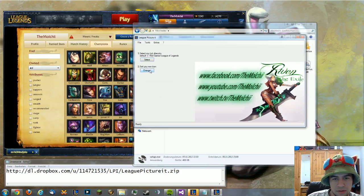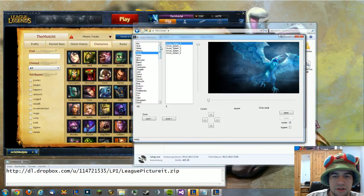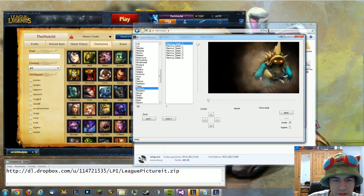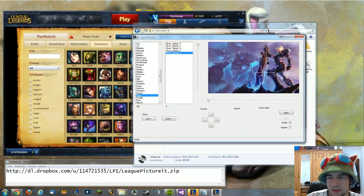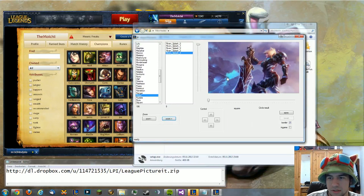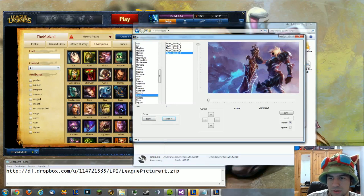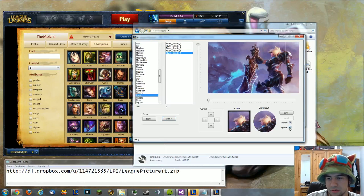Then you can start the changer. In the changer, first you select the champion you want to change — let's change Riven. You have just the normal skin. You can right-click to move the picture, and zoom in or zoom out. Then you change the picture, and if you want it in-game you check that option. You'll see a circle showing how it looks.